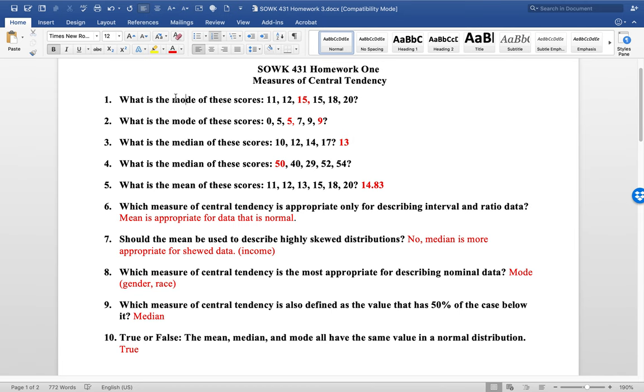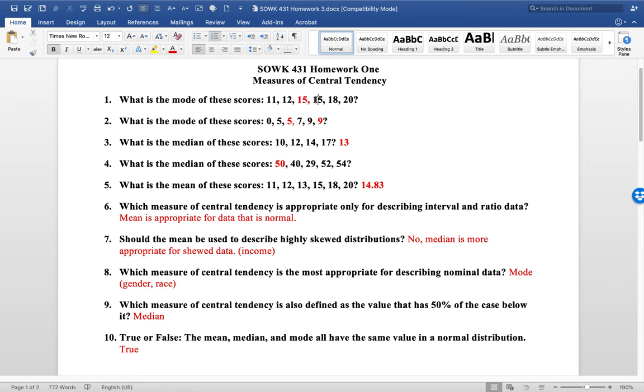As you can see here, the first question: what is the mode of these scores? As you look at these scores, the mode is the most frequently mentioned number, and in this case it's 15 because 15 was mentioned twice, so that's the most frequent number.